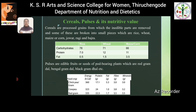Pulses are the edible fruits or seeds of pod-bearing plants. Examples include red gram dal, bengal gram dal, black gram dal, etc. Comparing the nutritional value of pulses: chickpea provides 360 kilocalories, which is the richest source of energy; cowpea provides 24 grams of protein, the richest source; red gram provides 5.3 grams of fat, the richest source; cowpea provides 3.8 grams of fiber, the richest source; and red gram provides 3.5 grams of minerals.